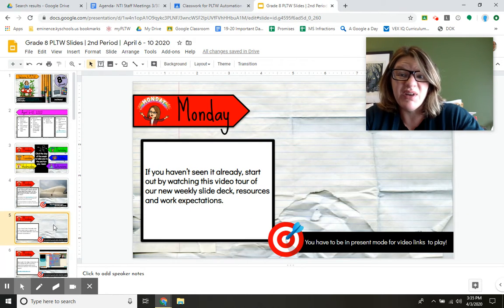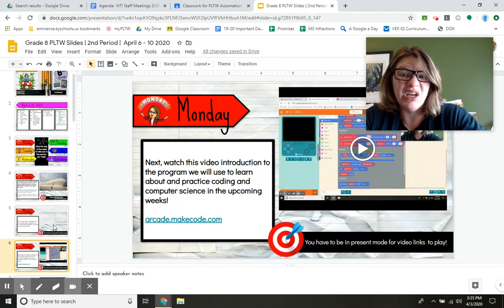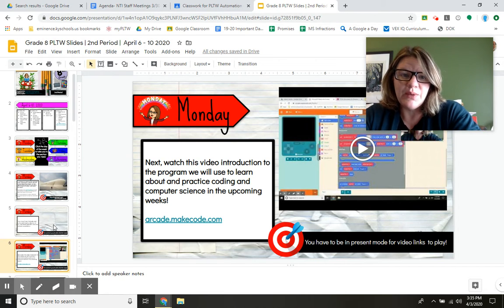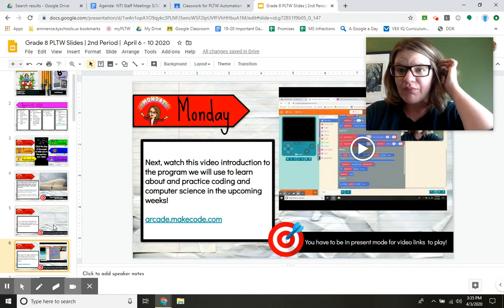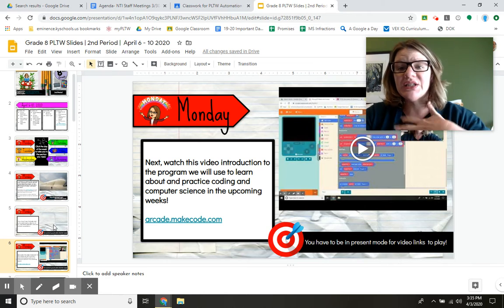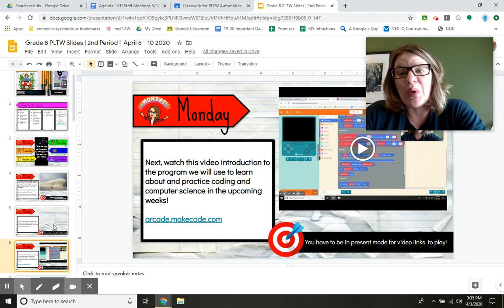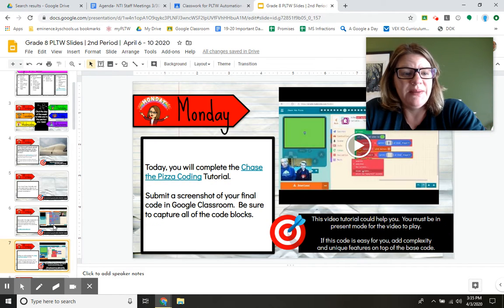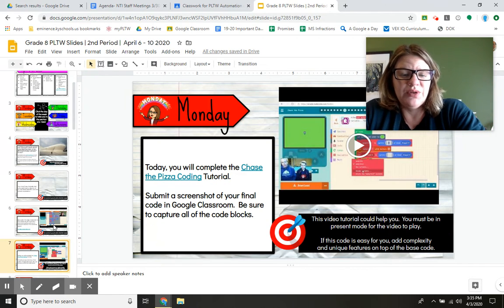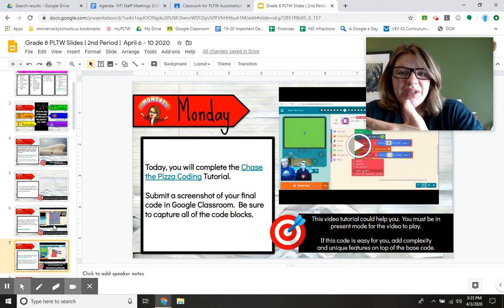The video I'm making right now is going to go here if you need to review it later. This is a video link I want you to watch on Monday that's talking to you about what we're going to be studying and doing. And then you'll just hyperlink into your assignments.